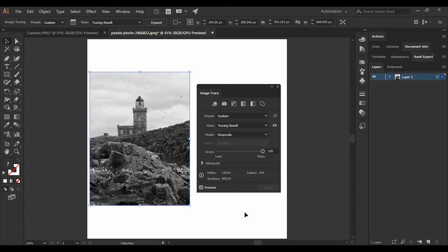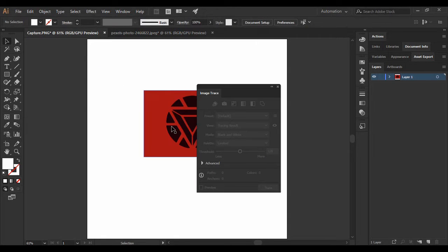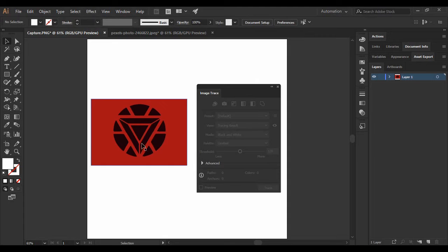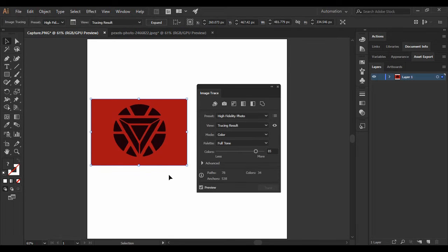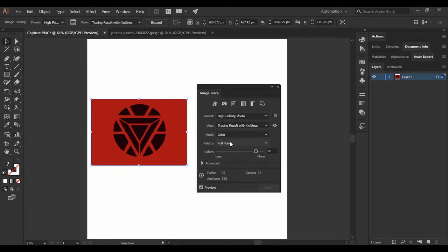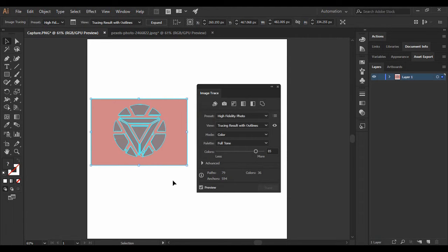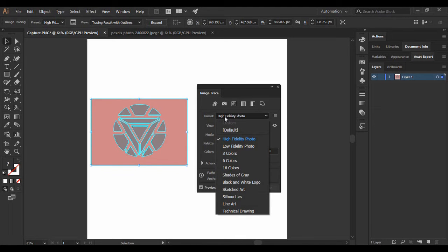This was a natural image. Now let's look at this graphic image with different shapes. When we trace this image, our goal is to be able to edit these shapes individually. We'll apply the same Image Trace to it but with some changes. First, change its view to Tracing Result with Outlines. You can see outlines created, but since I only want the shapes outlined, I'm going to change the type from High Fidelity Photo to Three Colors.